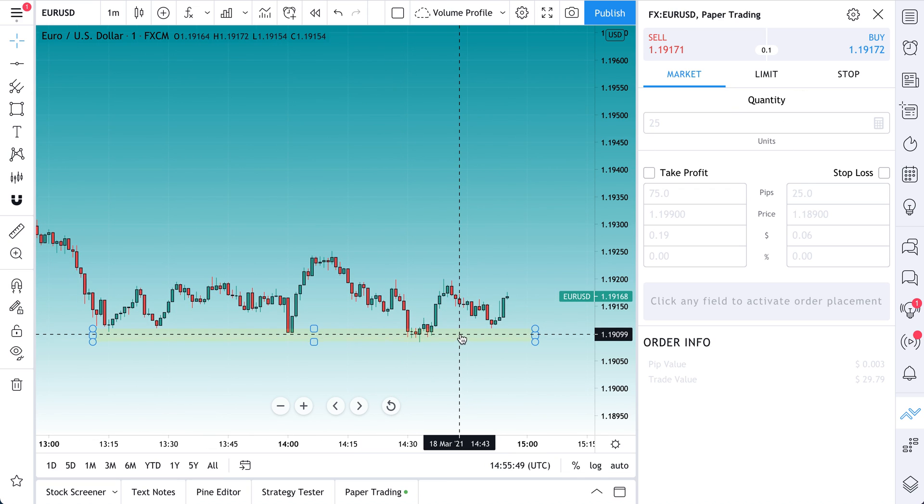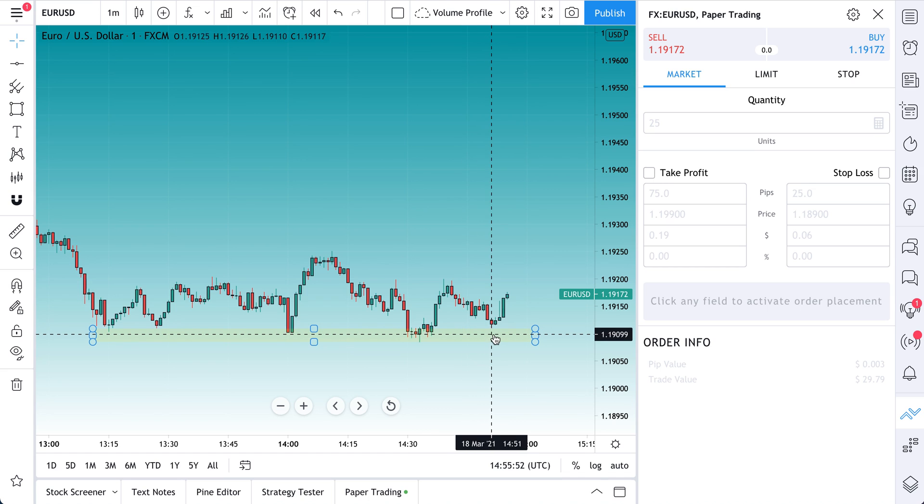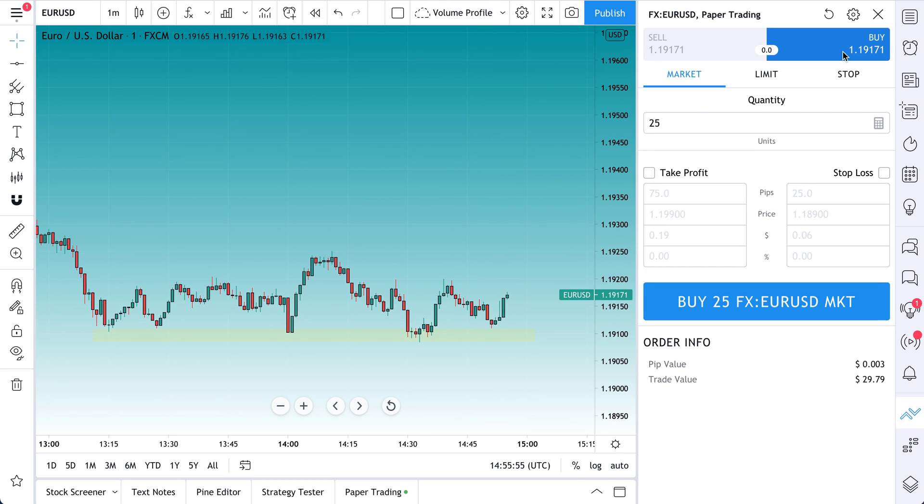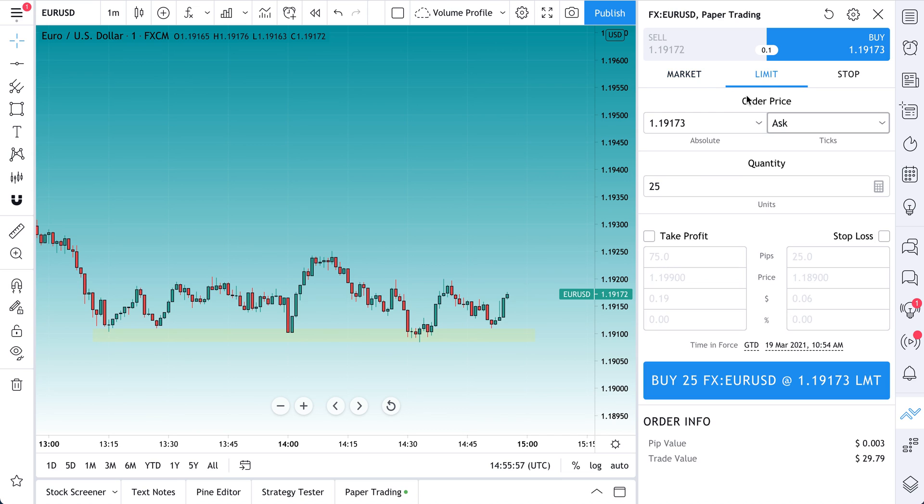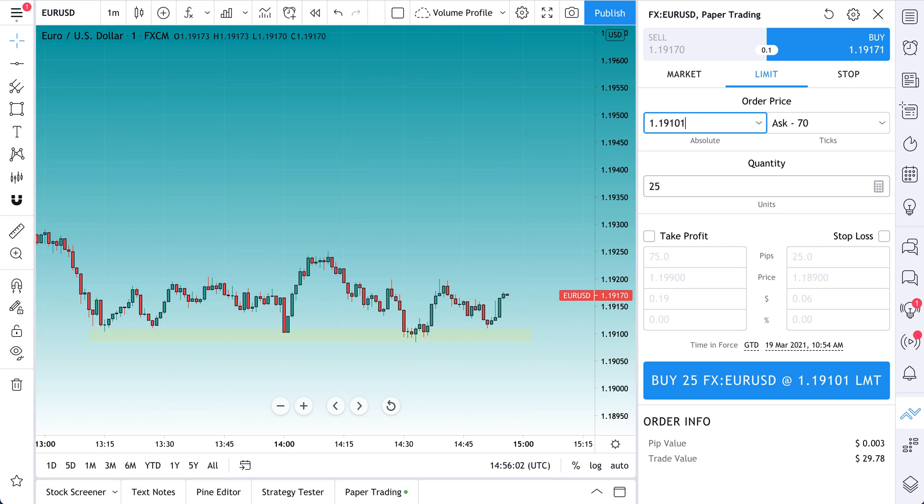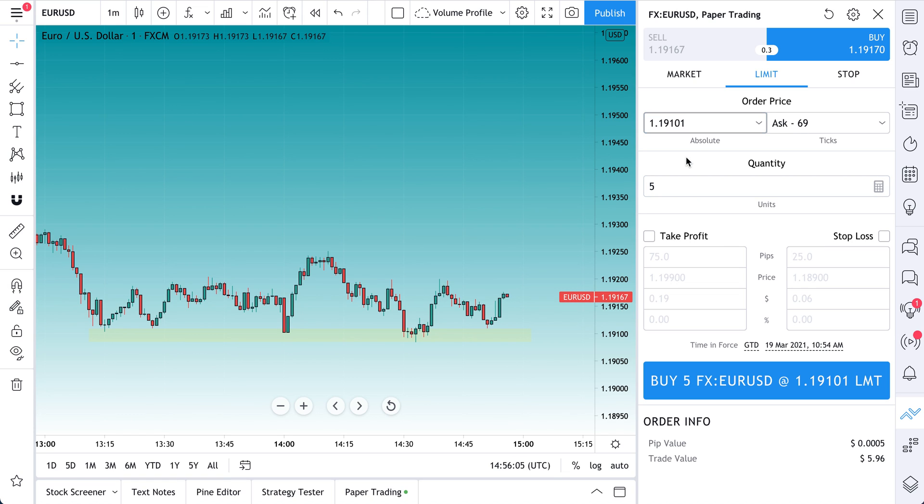Let's construct this trade. So 1.191 is the order, is going to be the buy. So let's hit buy, let's limit, 1.191, 0.1, and let's just do 5. And now we've set up our buy limit at this level.